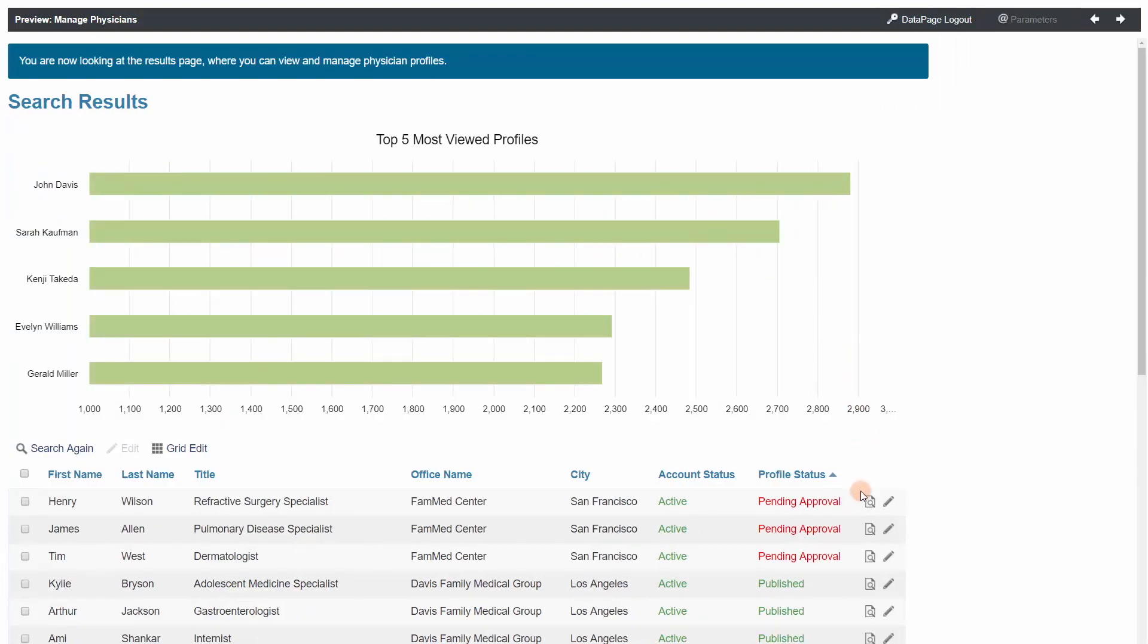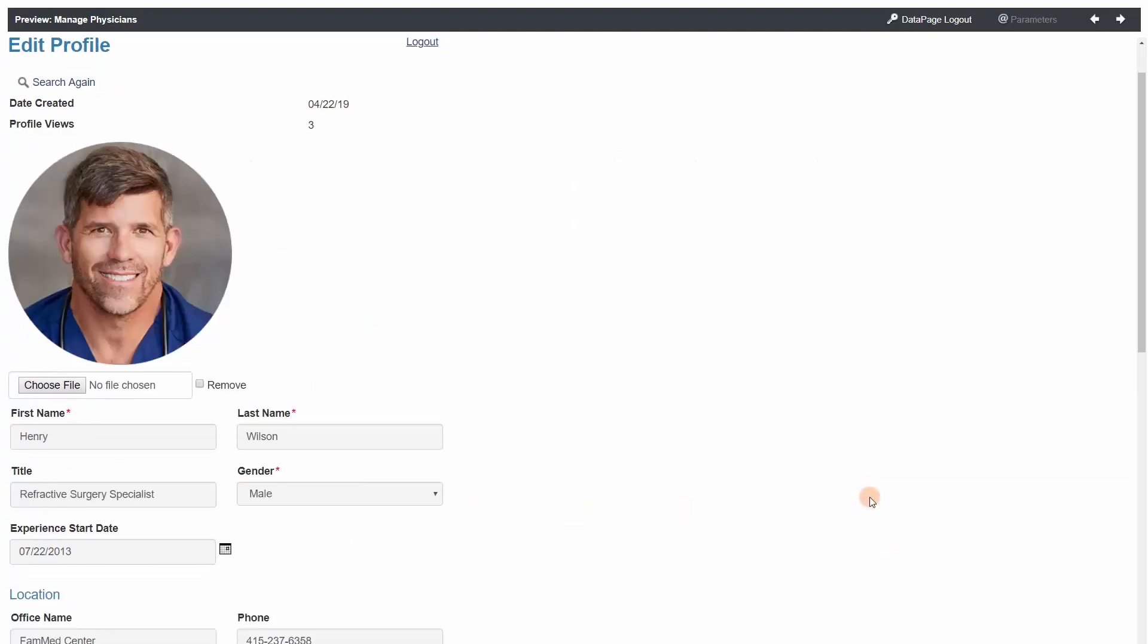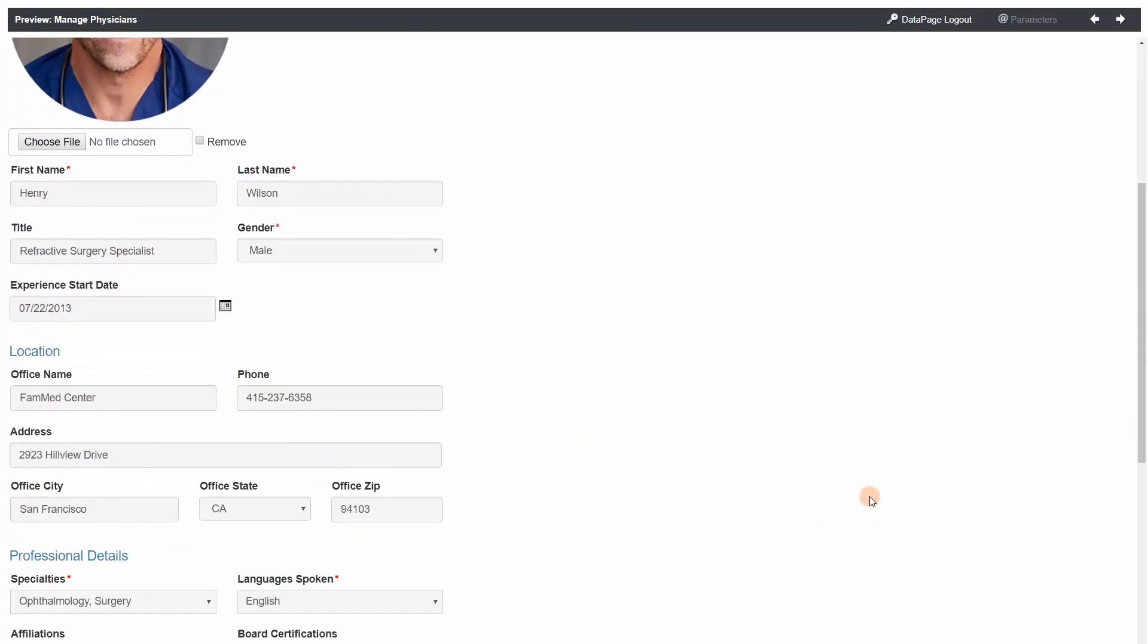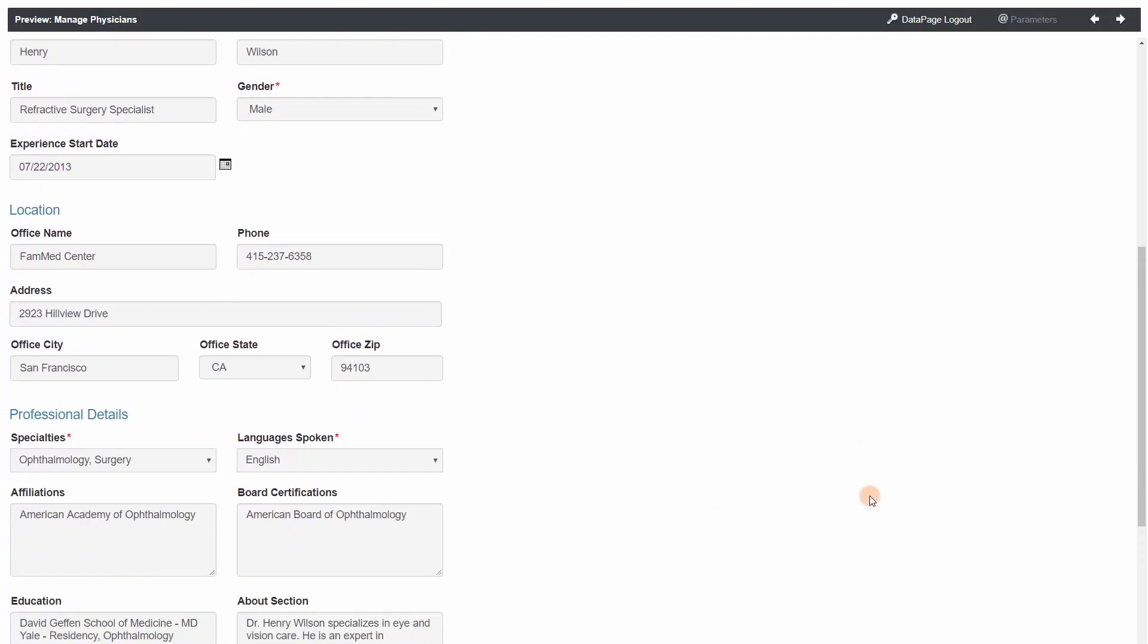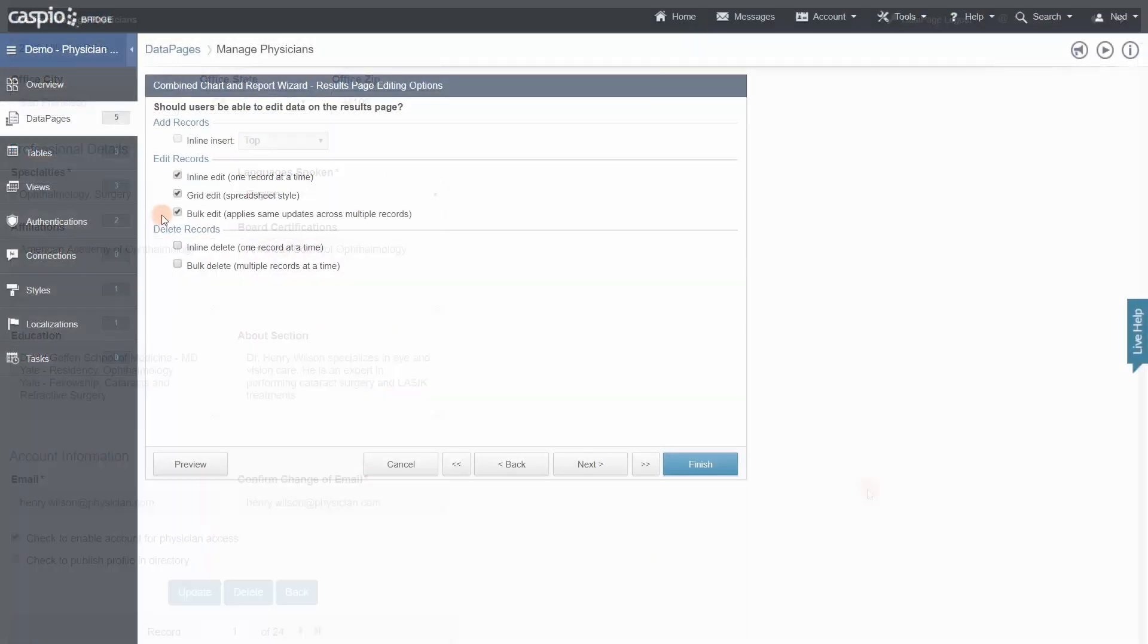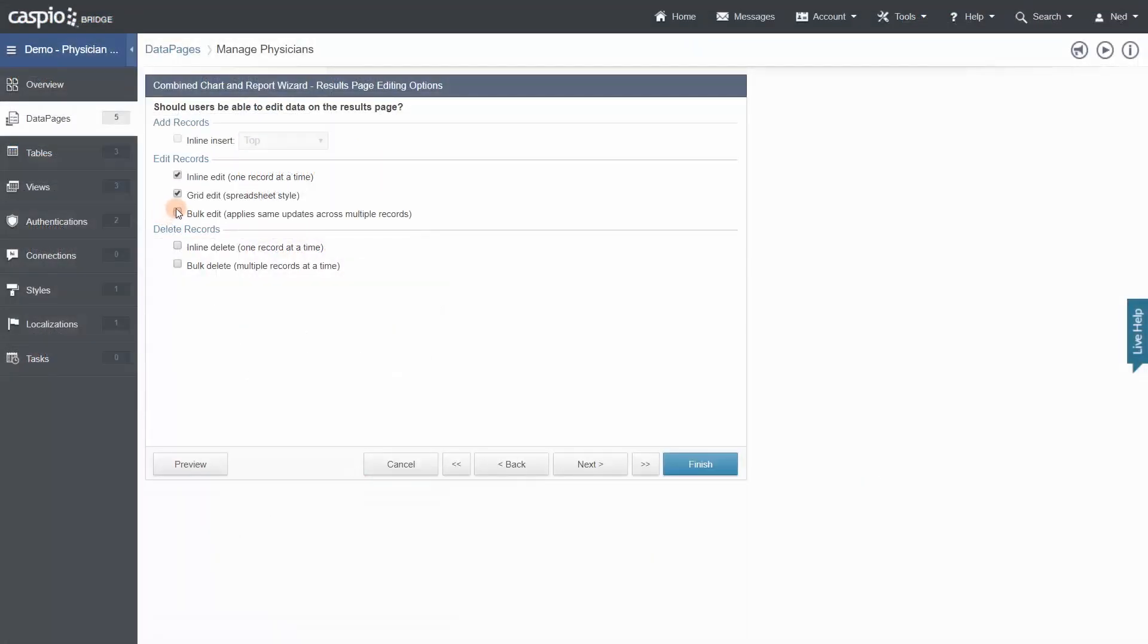For example, as the admin, I can view the details of this physician's profile, edit any information I want, and approve it to be published in the directory. These features can be turned on and off with just a simple click of a button when building your data pages.